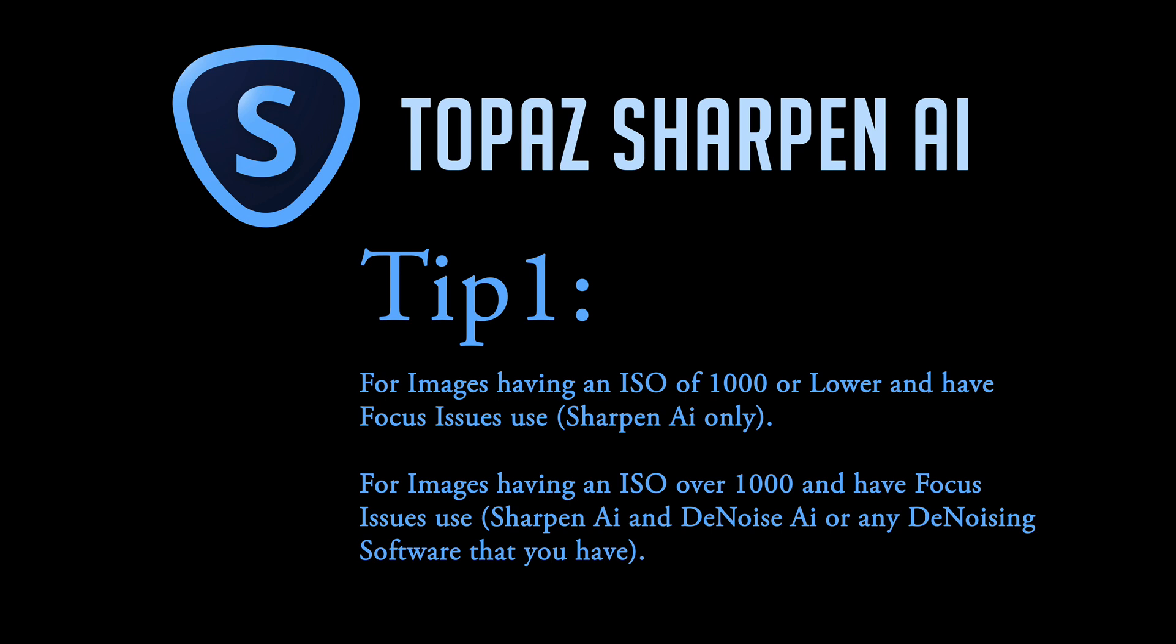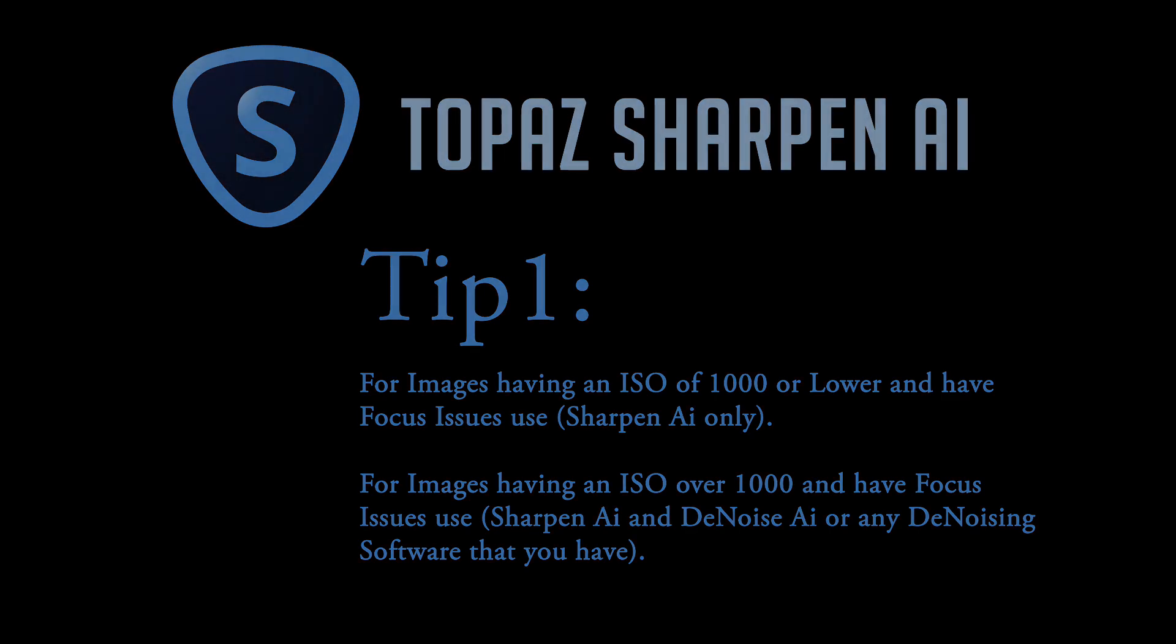You don't need any other noise reduction software because the noise reduction inside of Sharpen AI is fine. For images having an ISO over 1000 and have focus issues, use Sharpen AI and Denoise AI or any denoising software that you might have, like for instance inside of Lightroom.